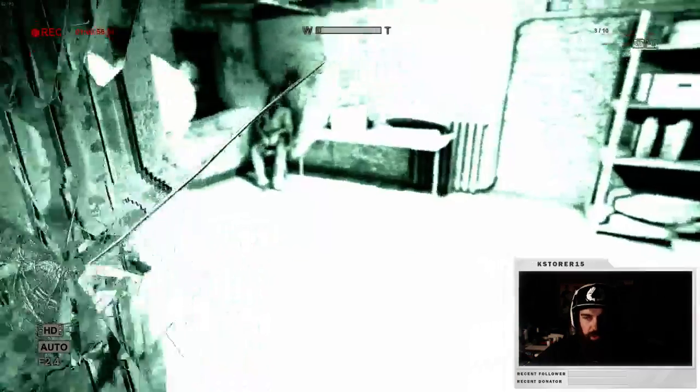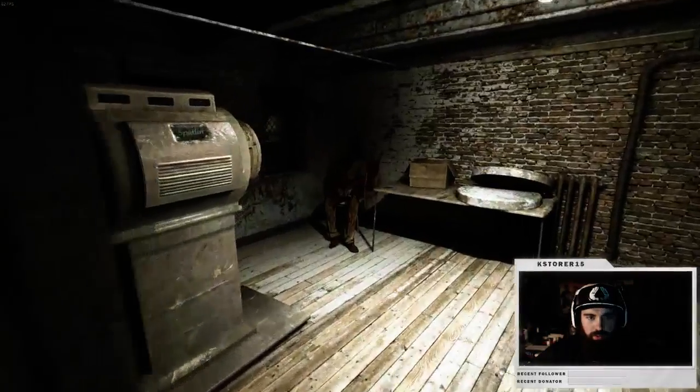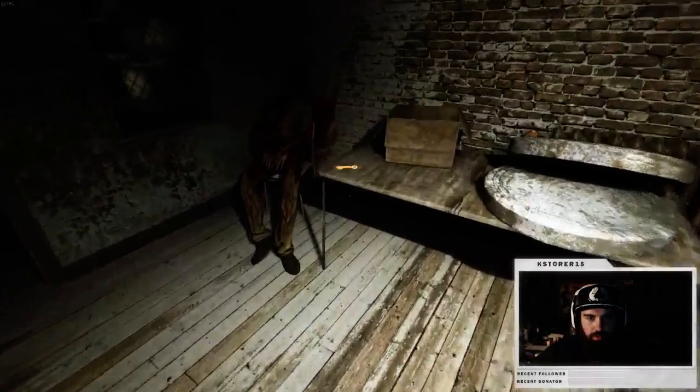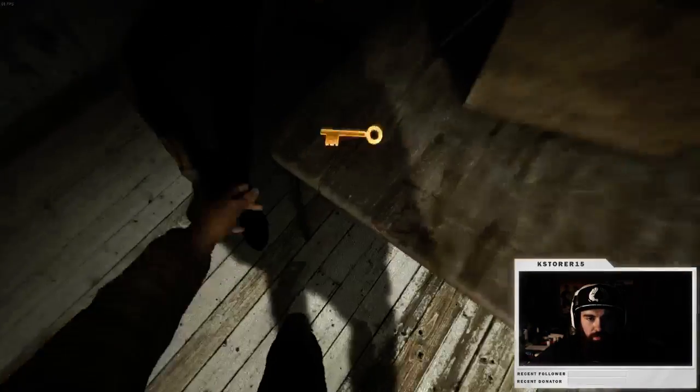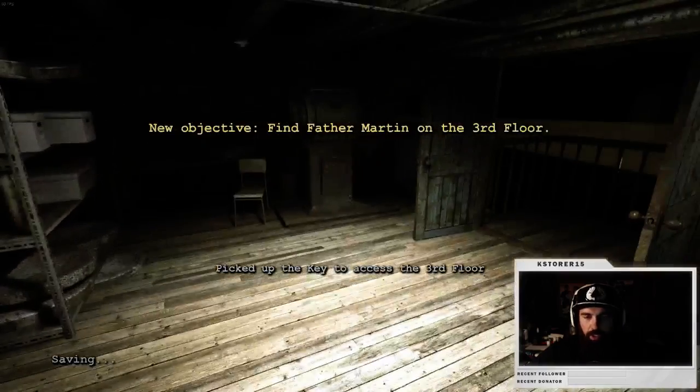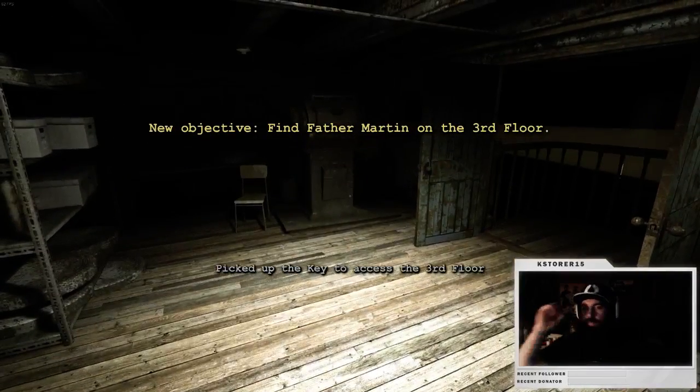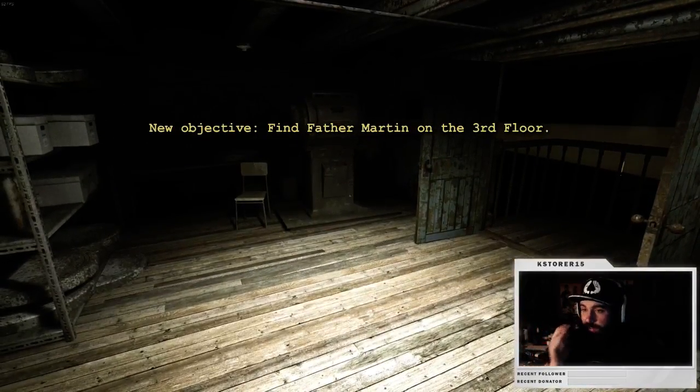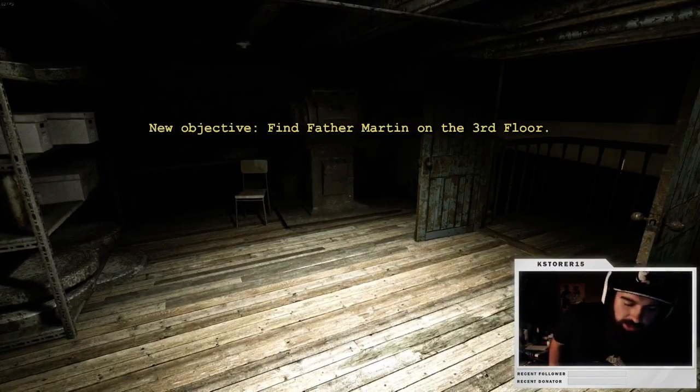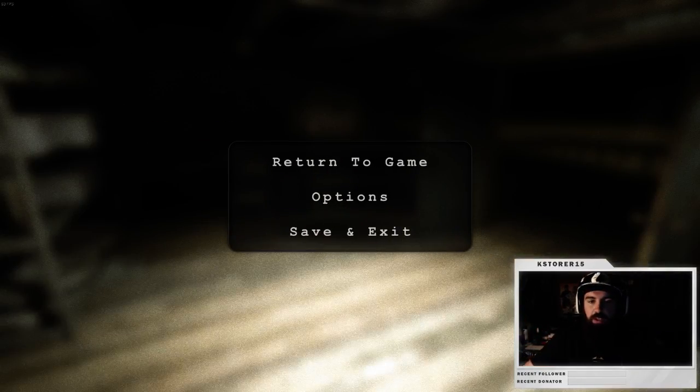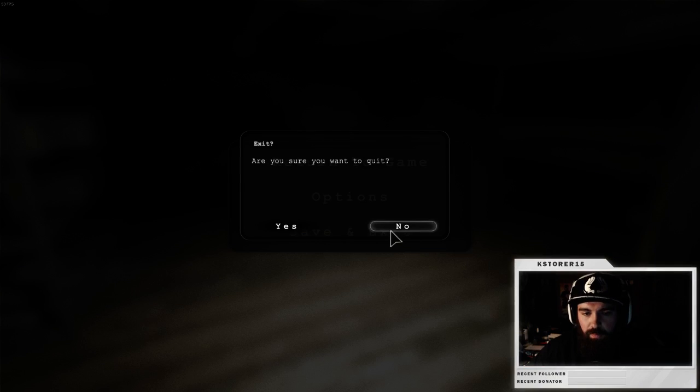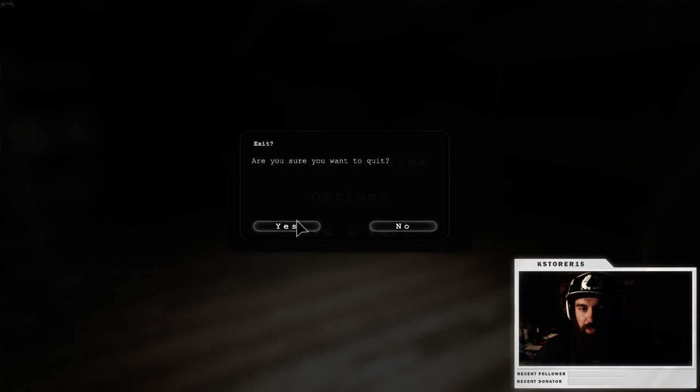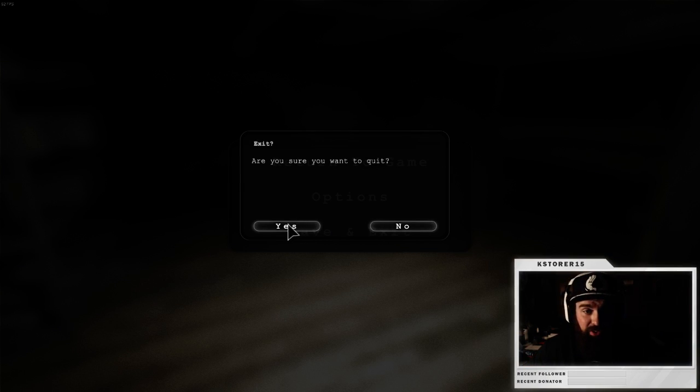Oof, I thought I fell. Alright, we got the key, I'm calling it for this. I don't want to keep playing for another hour. I did a solid three hours of Outlast, so.